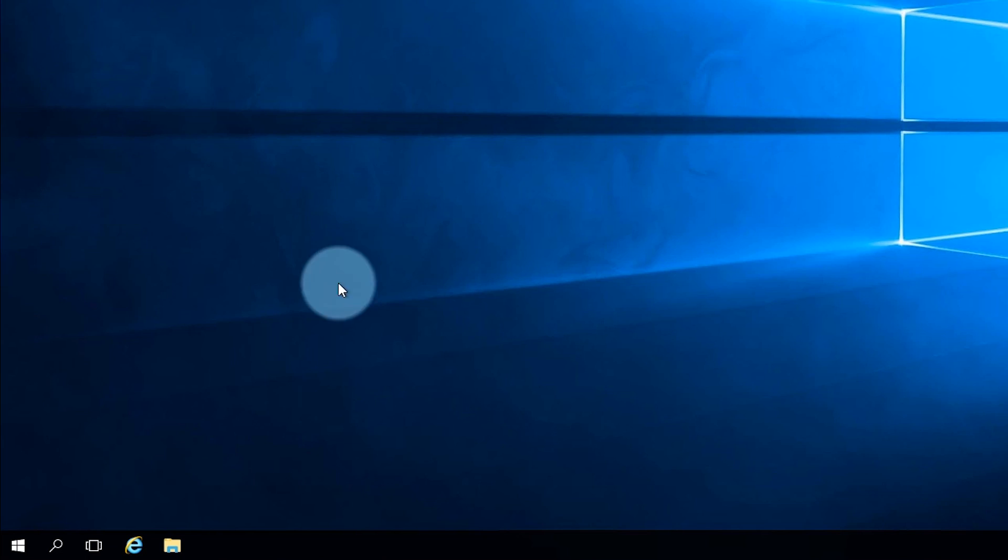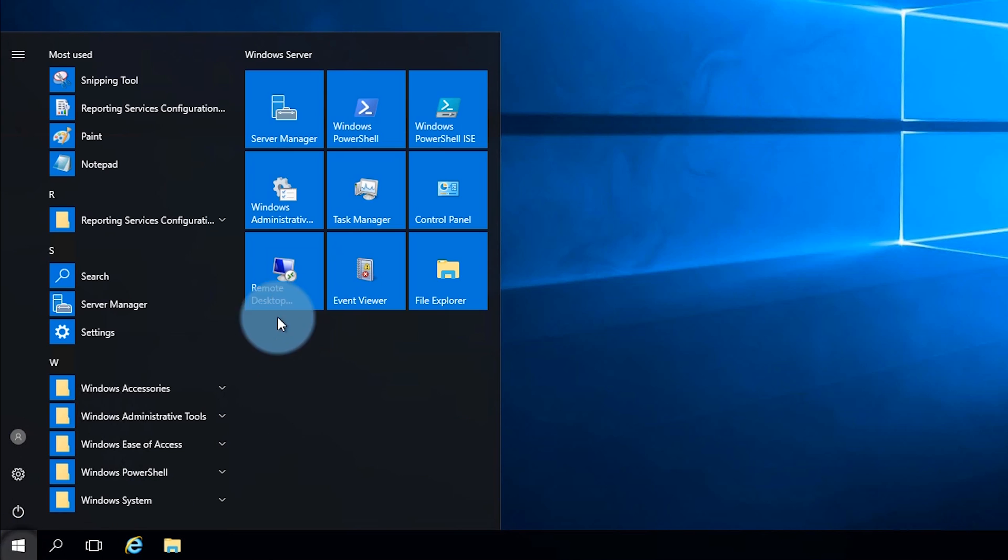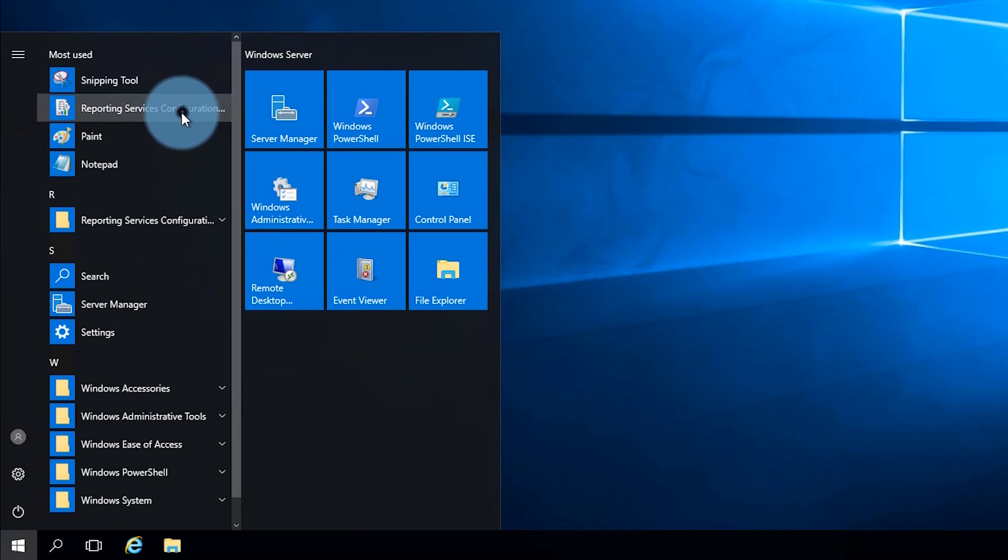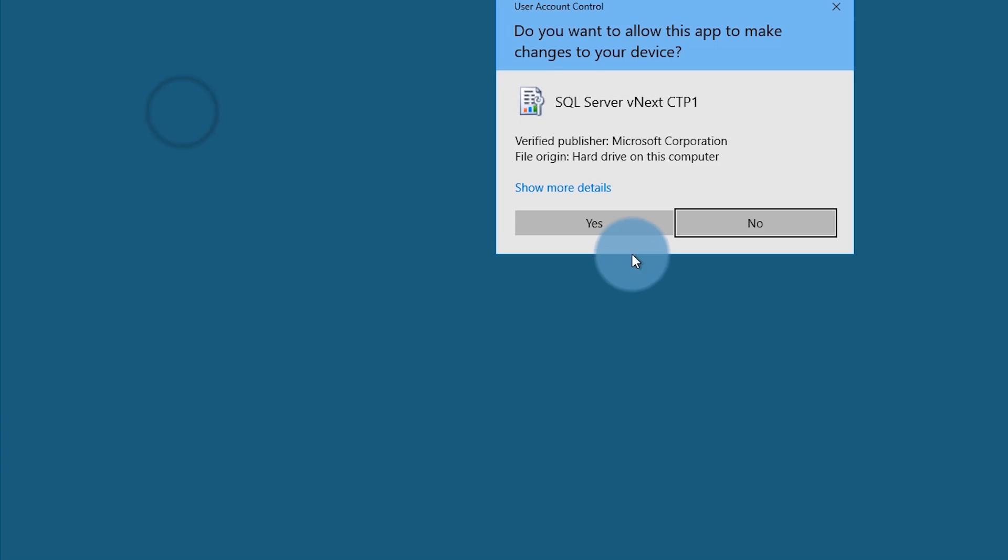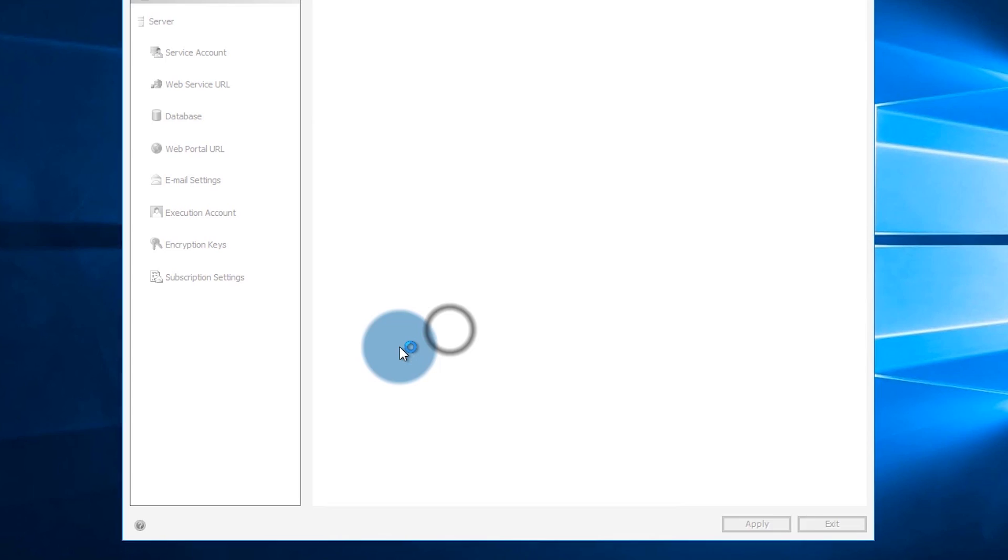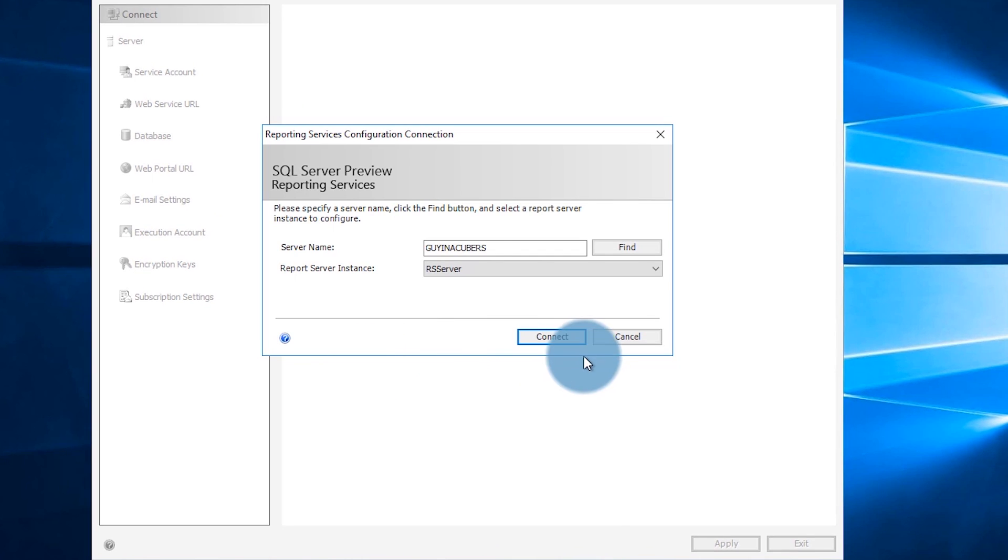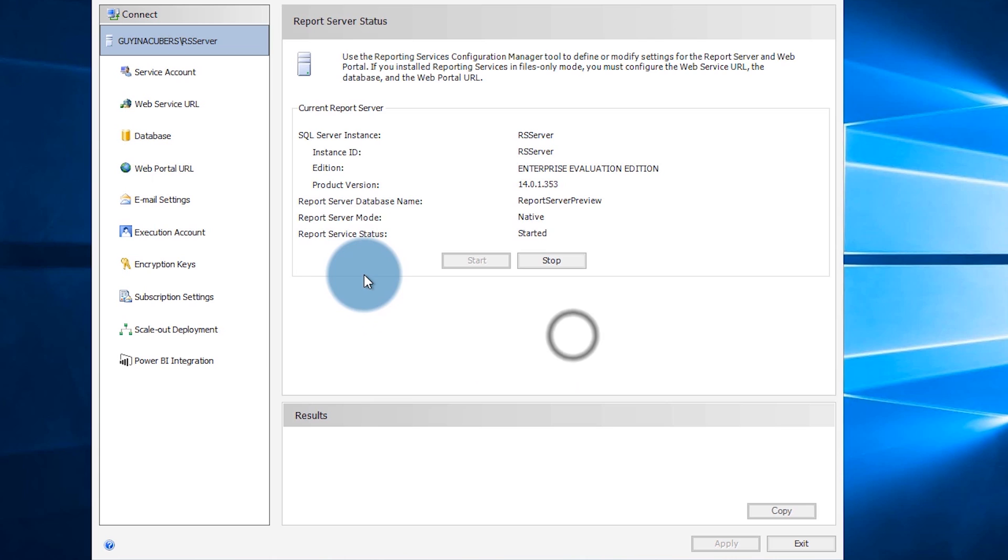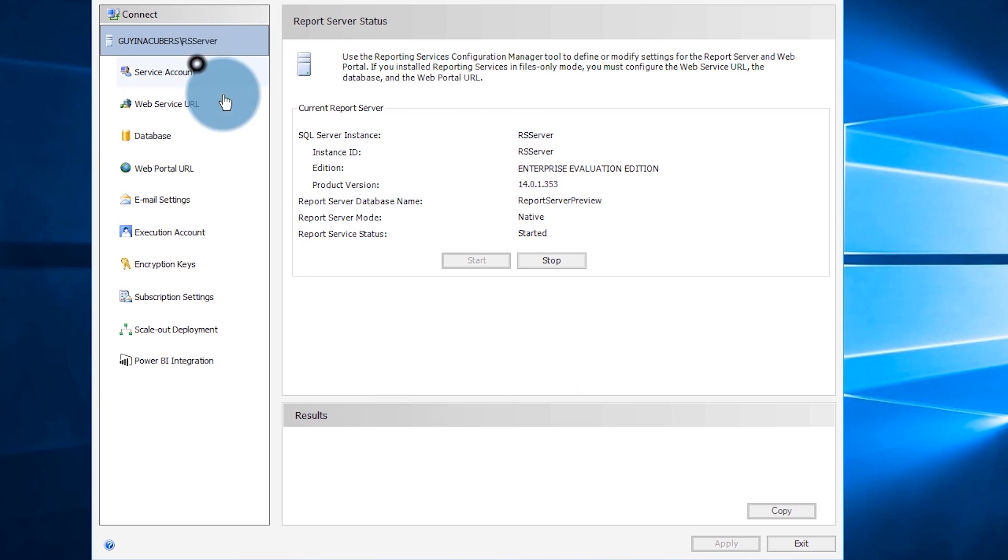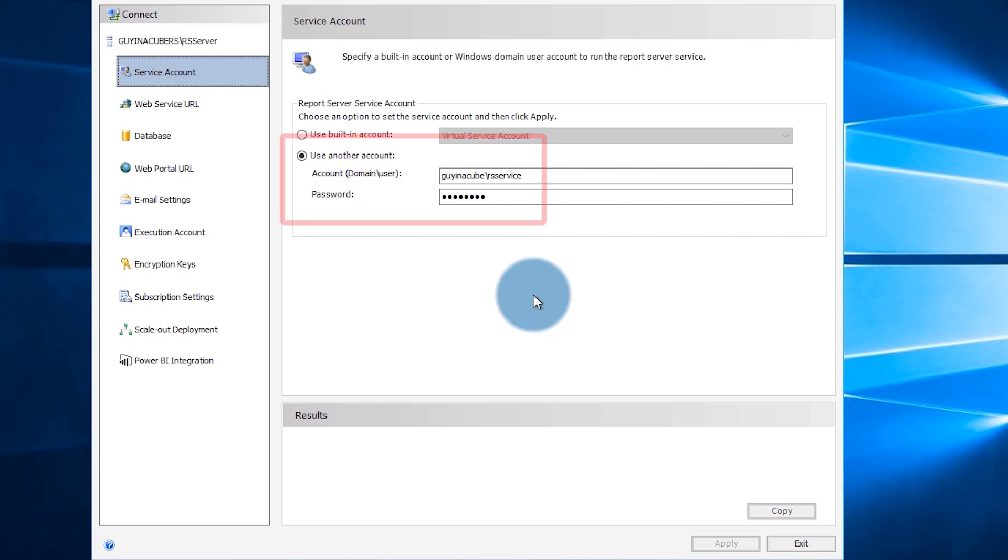Let's go over to our report server and we'll pull up Reporting Services Configuration Manager. Go ahead and connect. If we go to the service account, you'll see that I'm using gynecube\rsservice. That means I'm using a domain user for my service account for the server. Now we need to go figure out what SPNs are actually configured.